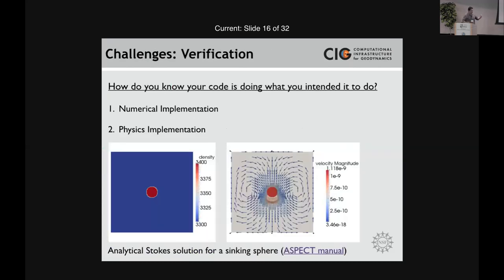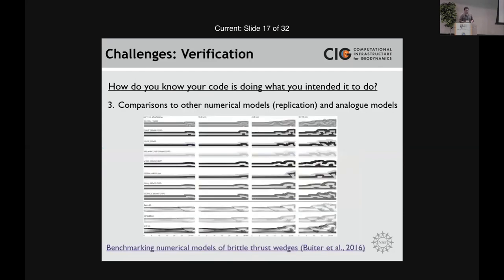For verification — how do you know your code is doing what you intended? You can look at numerical limitations and ignore the physics altogether. If you have an equation y = x + 1, you can write a print statement and test that. In terms of physics implementation, the first step is to compare your code to an analytical solution — something like a Stokes falling sphere. For nonlinear problems, the next thing you can do is compare your code to other codes — what we call code replication.